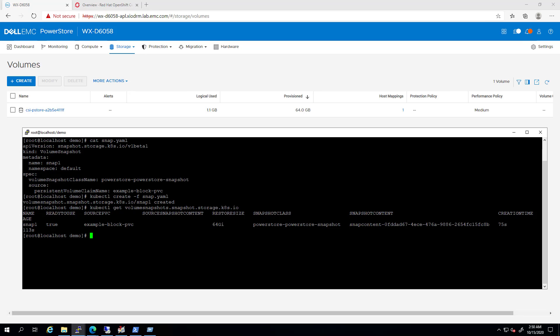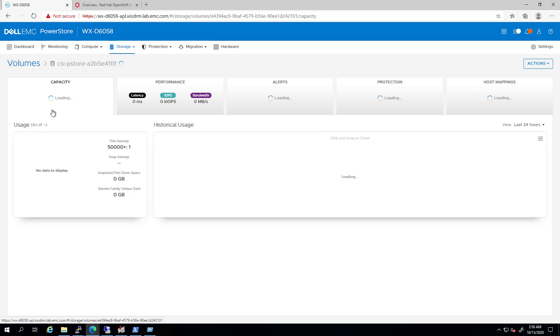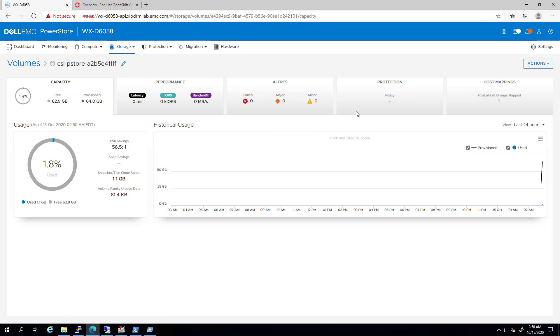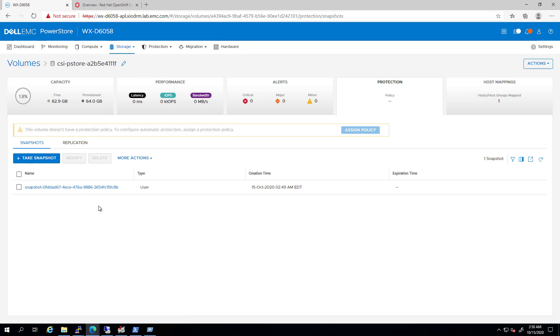If I navigate to the PowerStore UI, select the volume and click on the Protection tab, we can see that a new snapshot has been created from our existing volume.